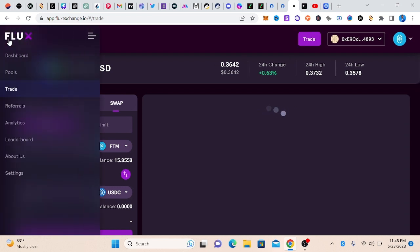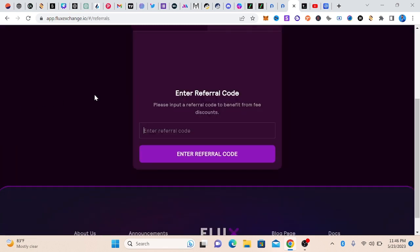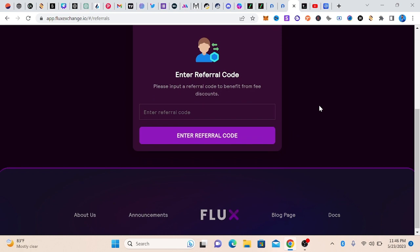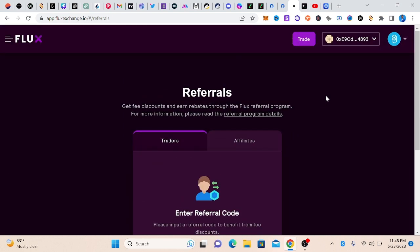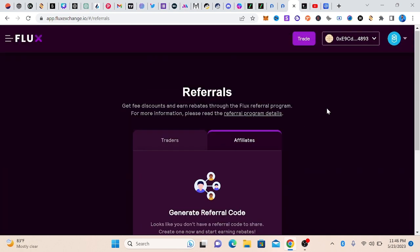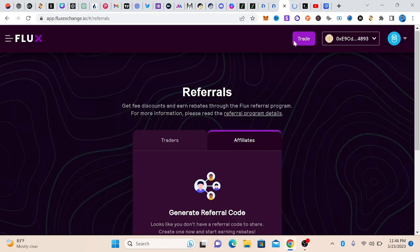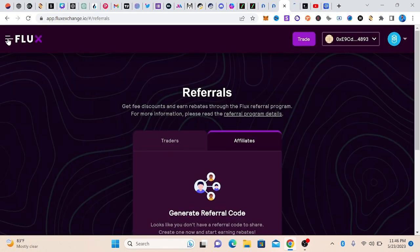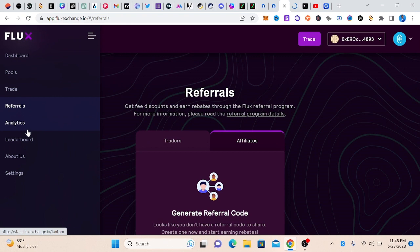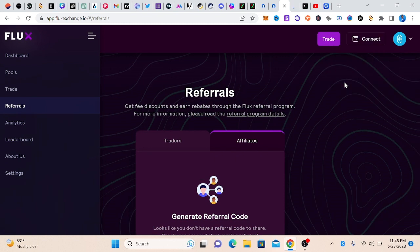Let's check the referral so that you guys will start. Enter referral code. Please input the referral code to benefit from the discount. I don't have any. Let me see. Affiliates. Get fee discounts. So guys, let me not waste your time. That is how you do research and before you know, you discover some good gem that you can use to do your analysis.